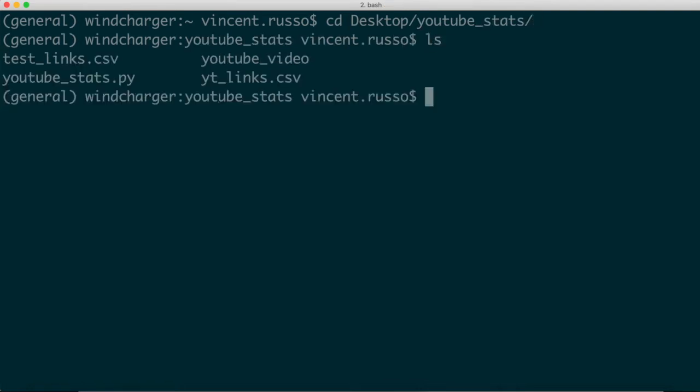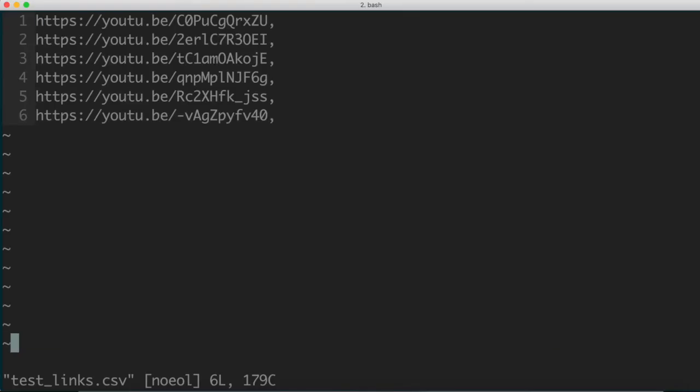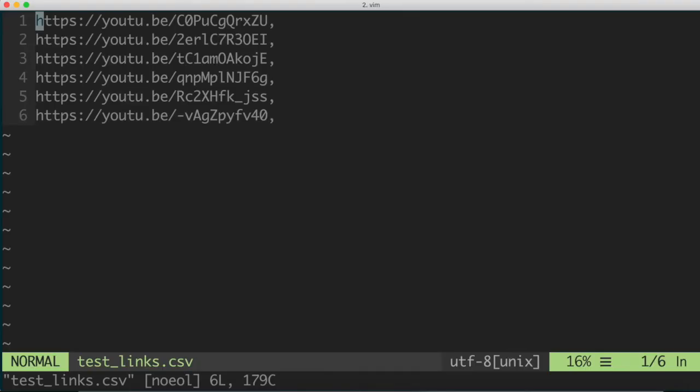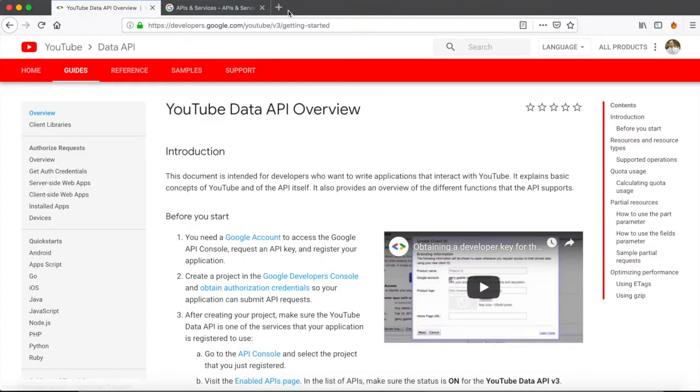Right, so I'm just going to open up the test links CSV file. So there's a CSV file which, in this case, just has a small number of comma-separated YouTube URLs. So, for instance, if I go to this URL here, this is just one of the videos on my channel.